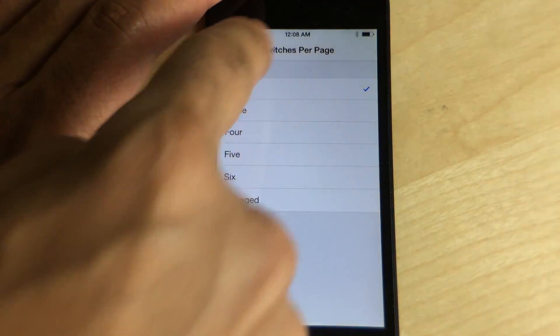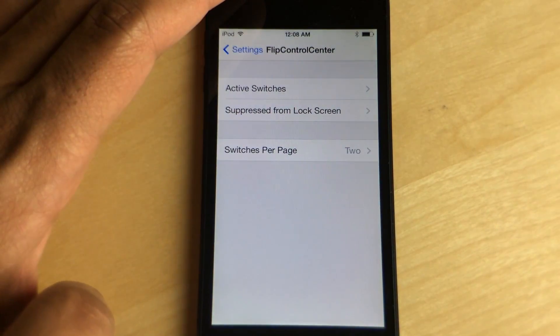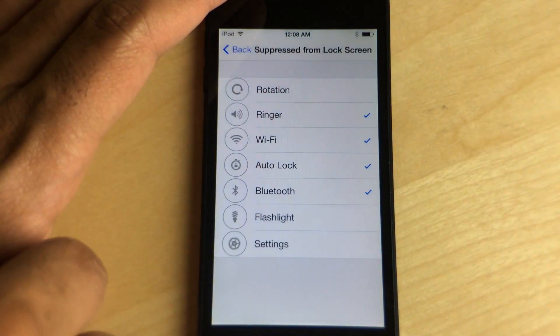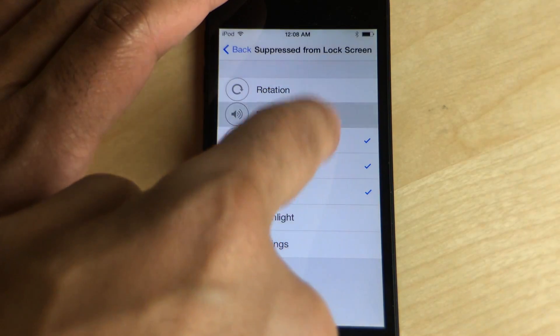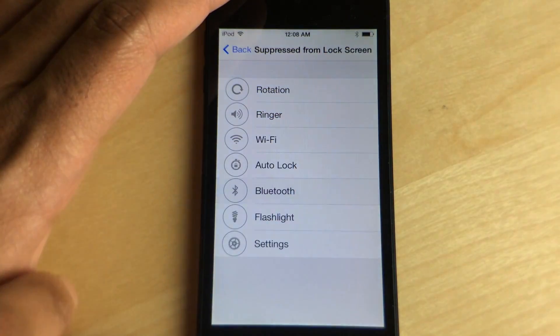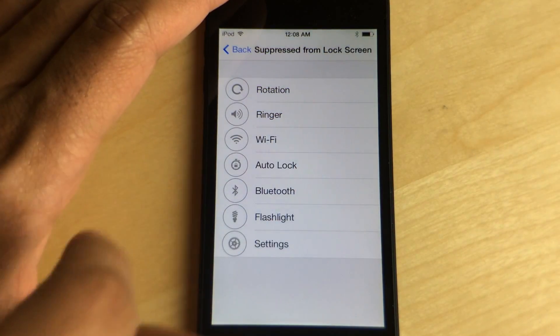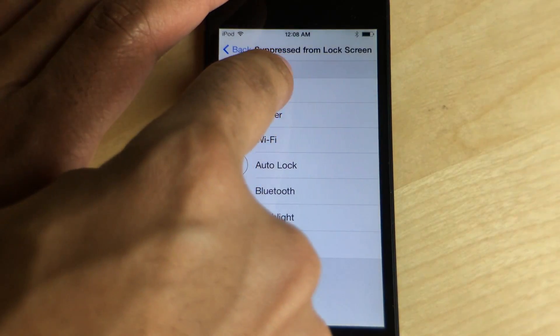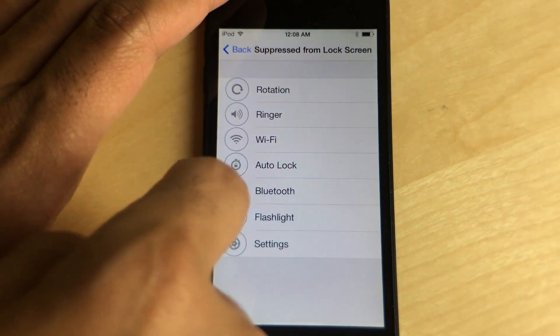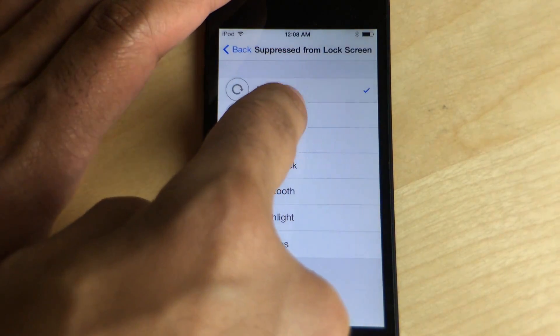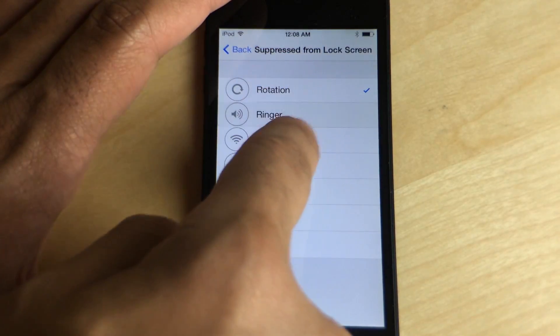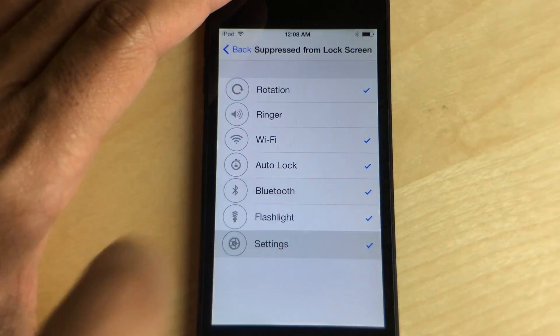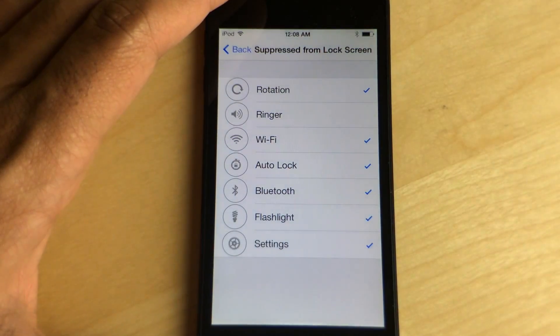Last but not least, there's this option: Suppress from Lock Screen. Basically what this allows you to do is make it so you cannot tap any of the items you check while on the lock screen. I'm going to suppress pretty much all these except for the ringer.